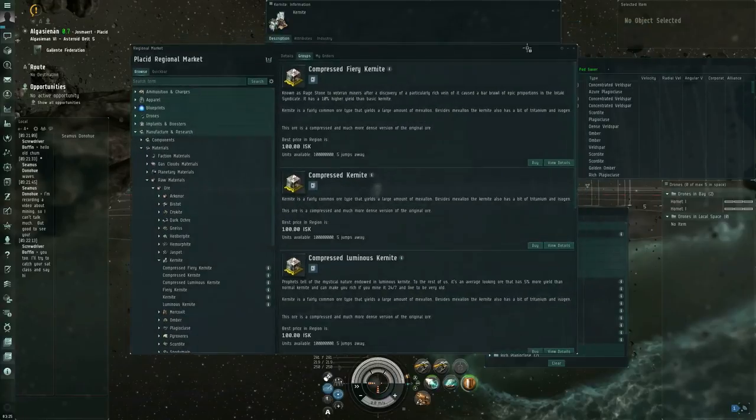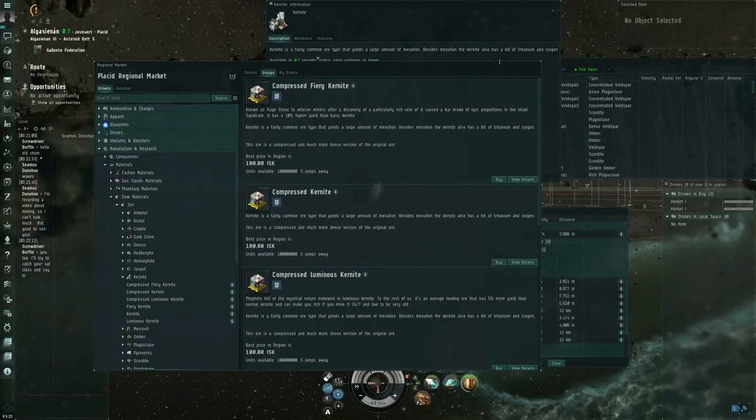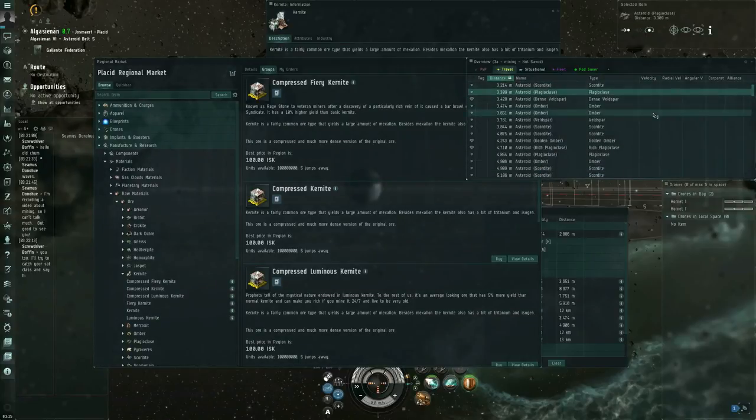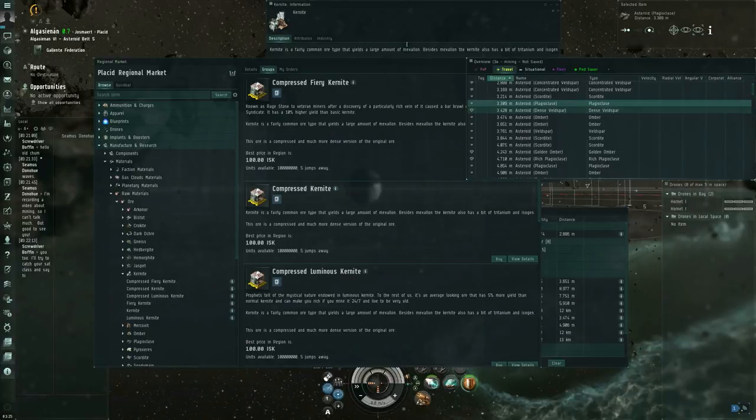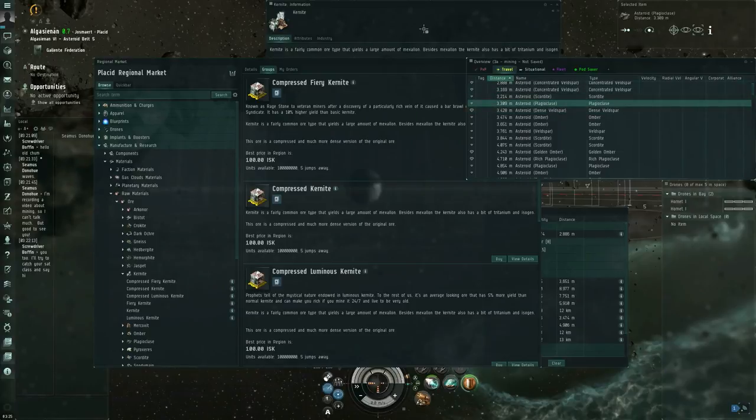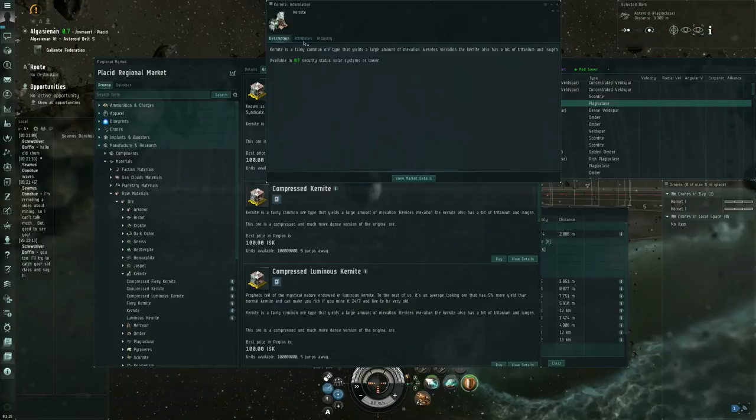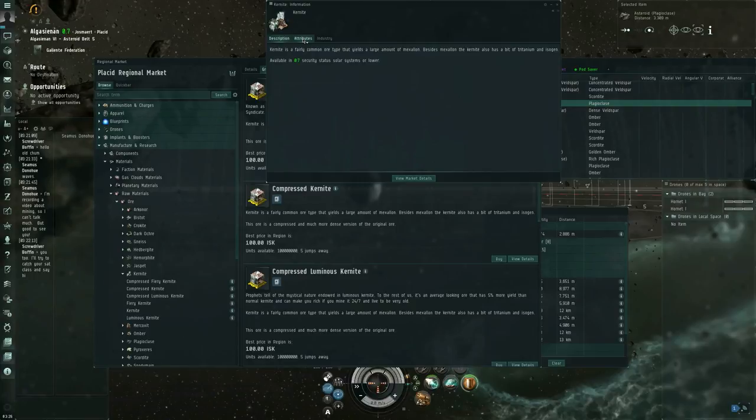It's worth pointing out that some asteroid types are actually also limited by region. So, I don't think I'm going to find any kernite in Galente space. If I want a 0.7 system that has kernite, I have to go over to the Amarr Empire, for example. So this description doesn't tell you everything about where you can find it. So if you're not finding a particular asteroid type in your region, you might need to go to another Sovereign Powers space. So you're not finding it in Galente space, try Minmatar space. You don't find it there either, try Amarr space. You don't find it there, try Caldari space, so on and so forth.